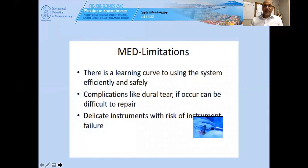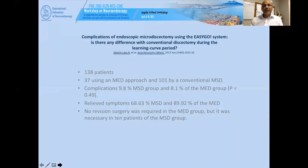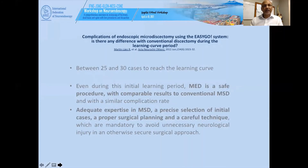There are limitations. There is a learning curve to using the system, complications like dural tear may occur which are difficult to repair, and there is delicate instrumentation with risk of instrument failure. A study of 138 patients examining the learning curve showed good results comparing microendoscopic versus conventional approaches. To succeed, you need adequate expertise, precise selection of initial cases, proper surgical planning, and careful technique.